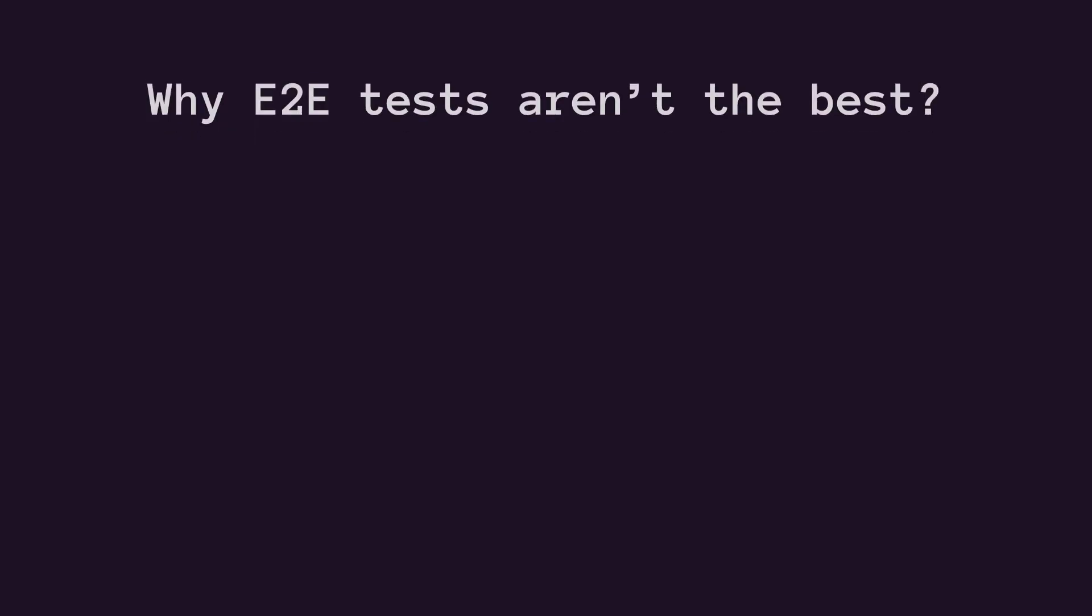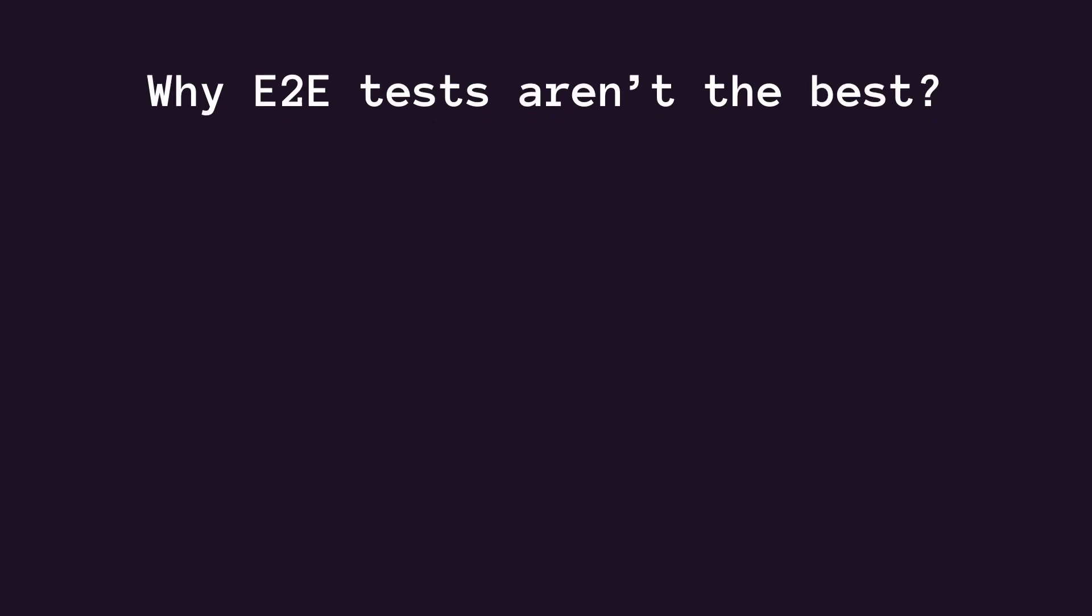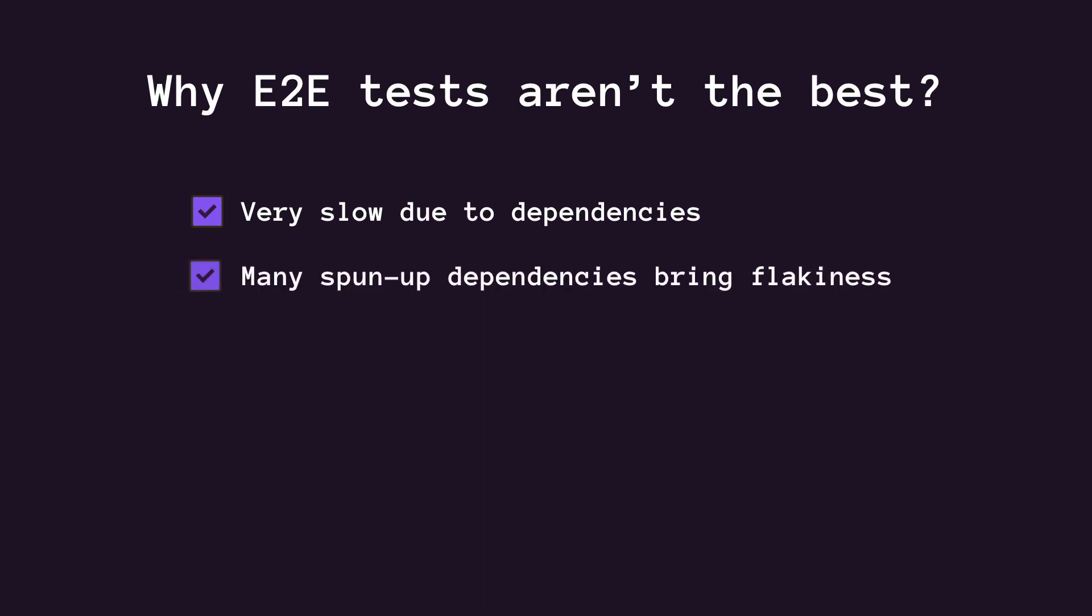First of all, end-to-end tests are very slow. You need to spin up all dependent services. These dependencies bring flakiness. Debugging that flakiness becomes a nightmare.